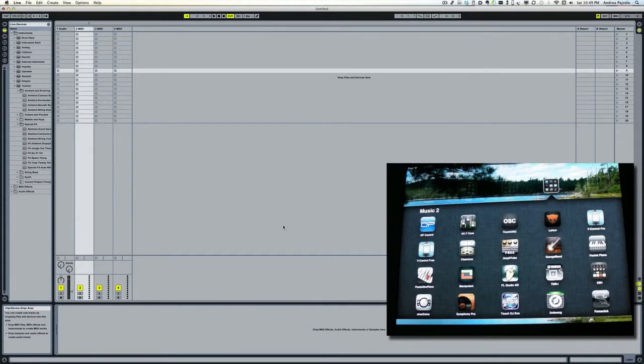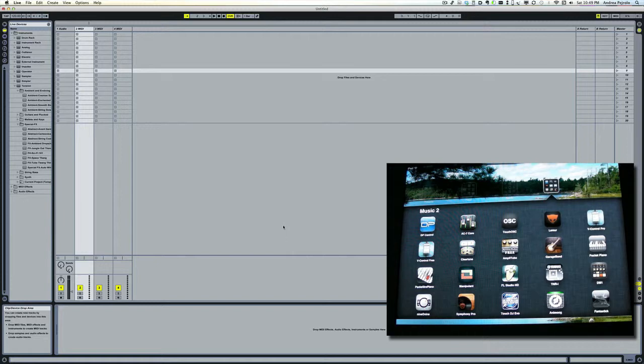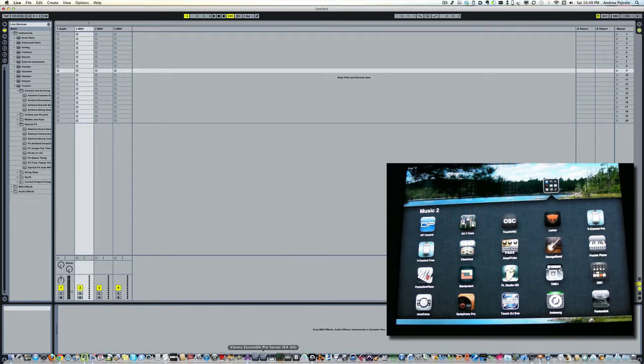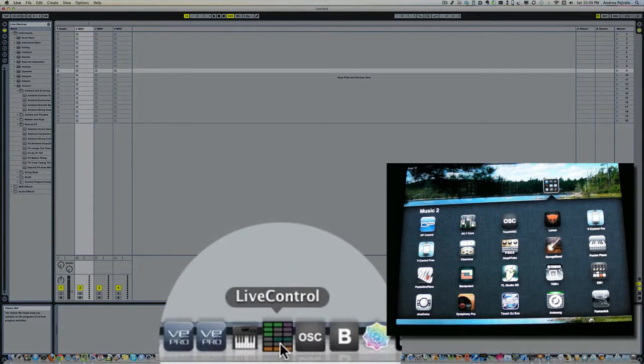Hi, now let's learn how to control Live from your iPad using Touch OSC. This procedure is a little bit more convoluted than other ones, but it's very effective. The first thing is to make sure that you download the Live Control panel. You can download it from this website.